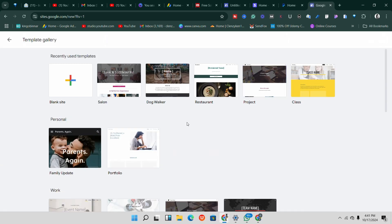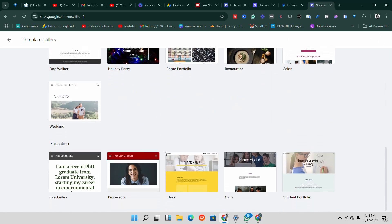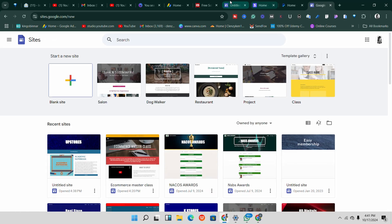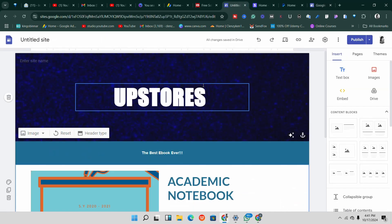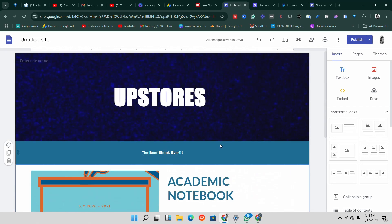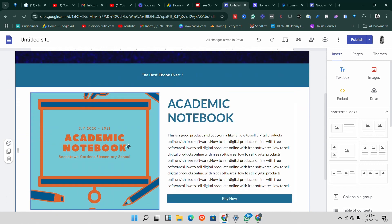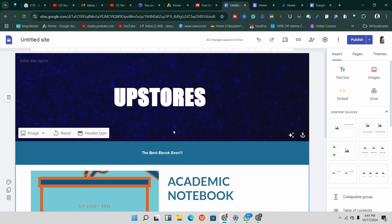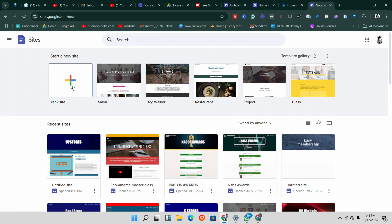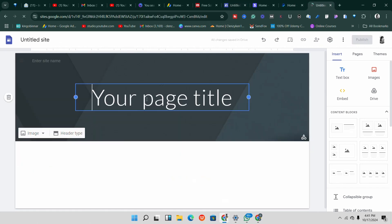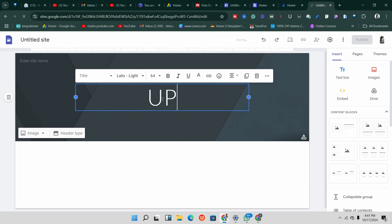Google Sites has a lot of templates you can start working with, but in my case I'm not going to use any template. You can start with the blank canvas. Once you've clicked on blank canvas, you'll have a new site to work with. I'm going to create something like this. In this case I've labeled the site 'Upstores' — that's what I call it — so I'll type that as the page title.